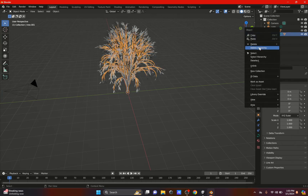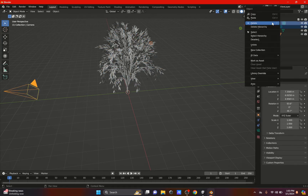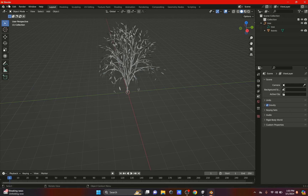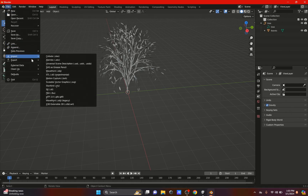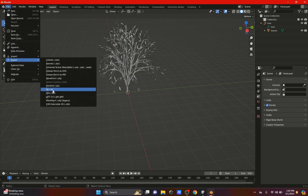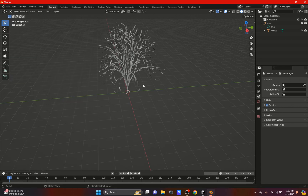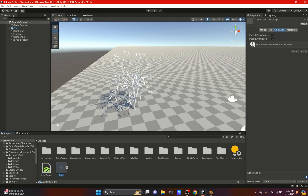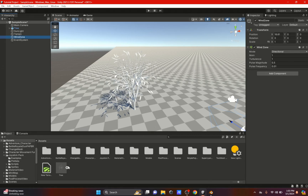I do have a tree right underneath, so I'm going to delete this one and erase the camera and the light. After that, all you have to do is export it — go to Export, I exported it as an FBX. You click FBX and then save it into your Unity project or into your downloads folder and just drag it in.